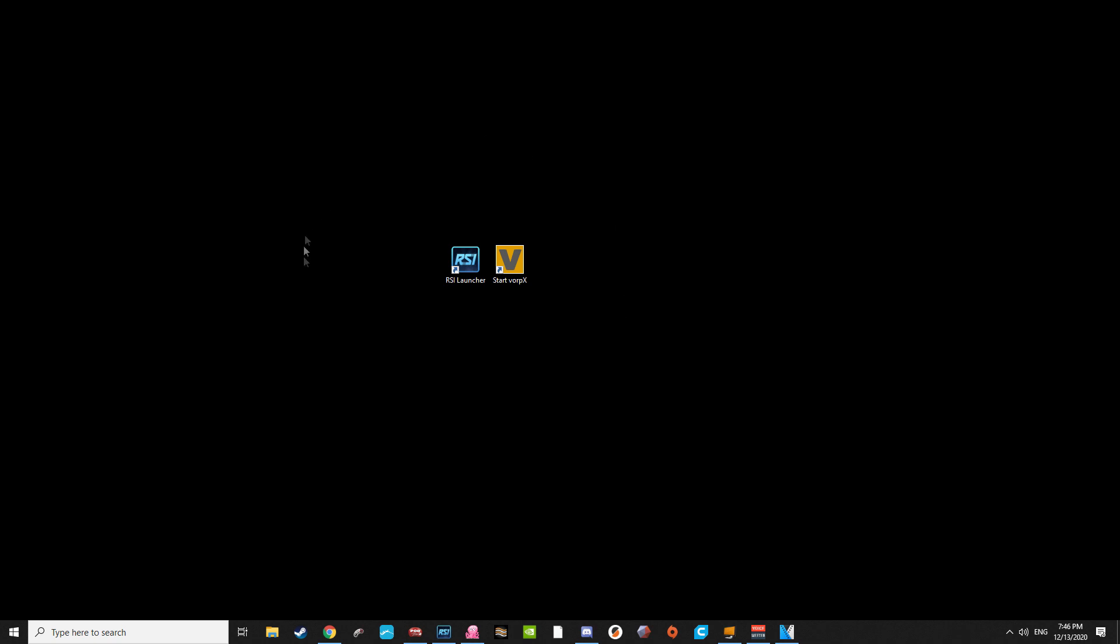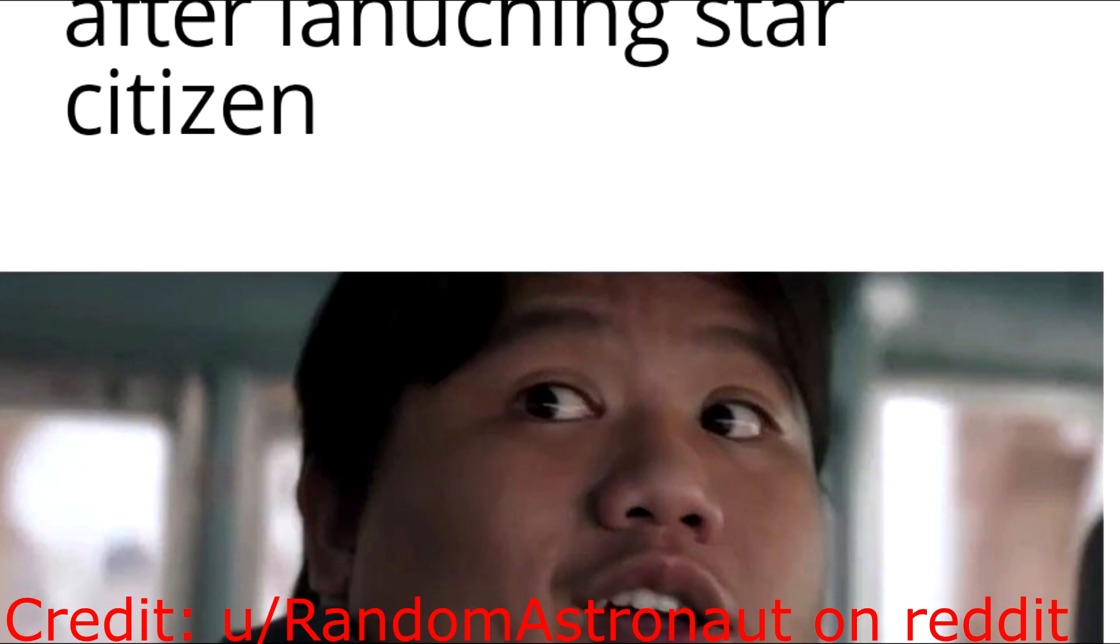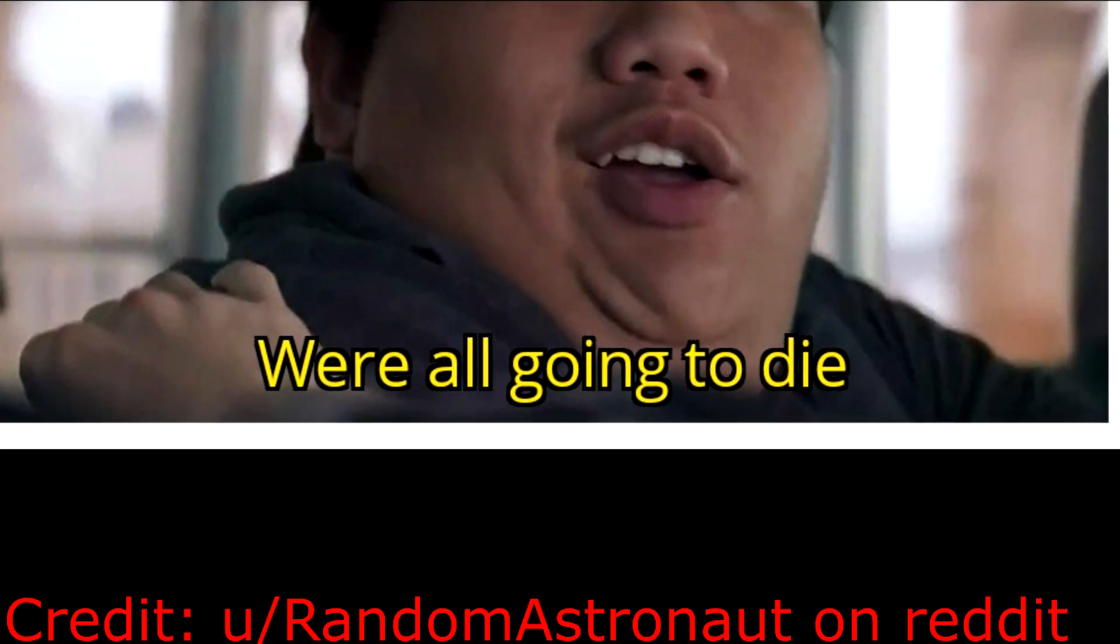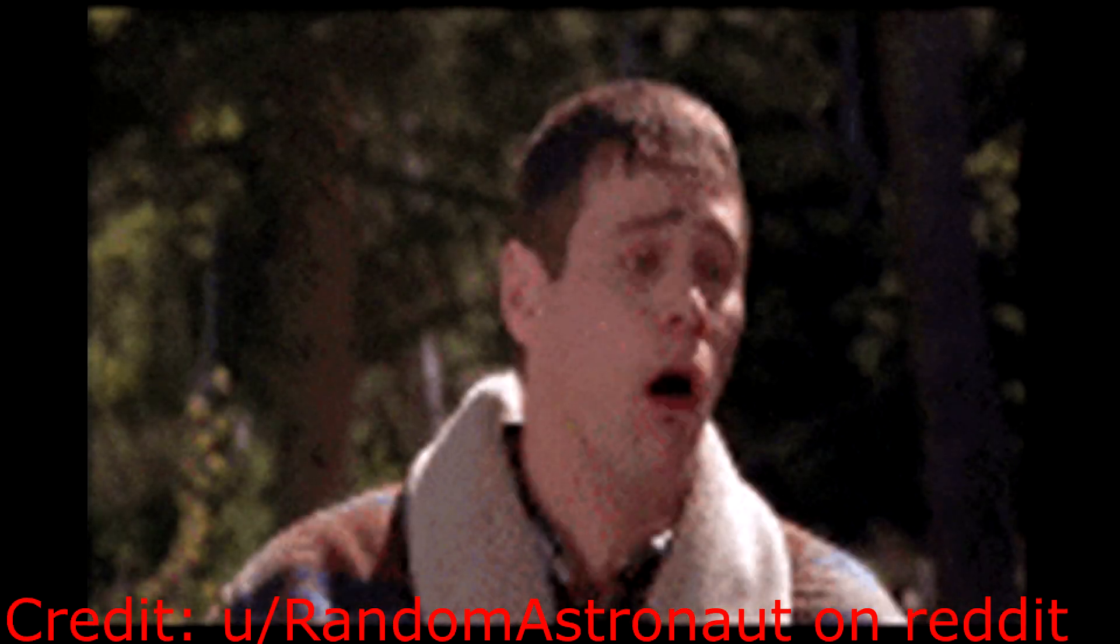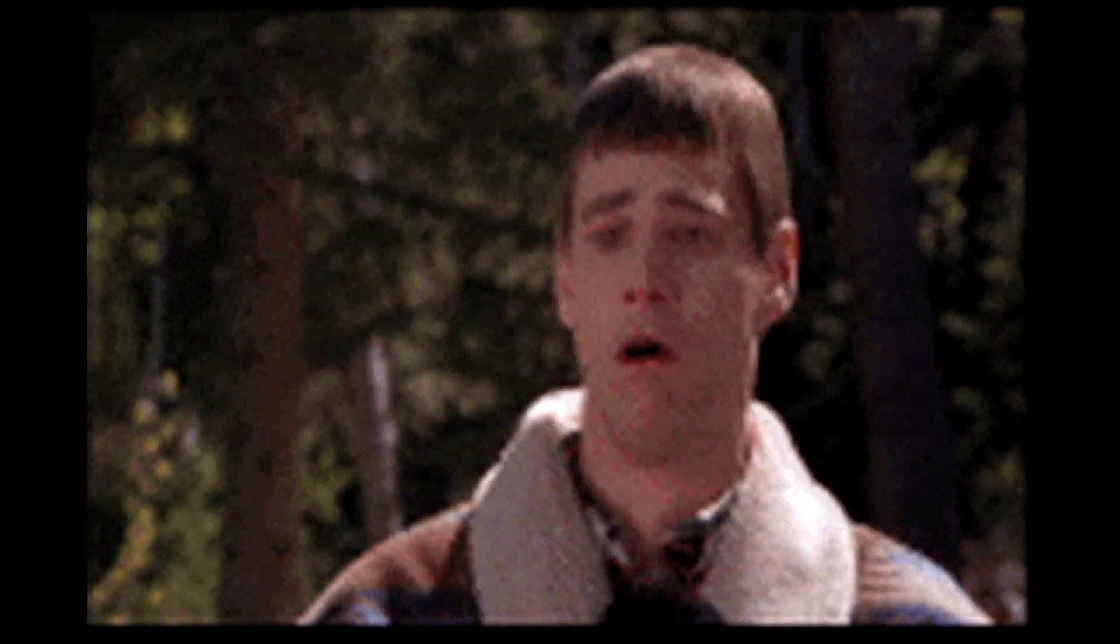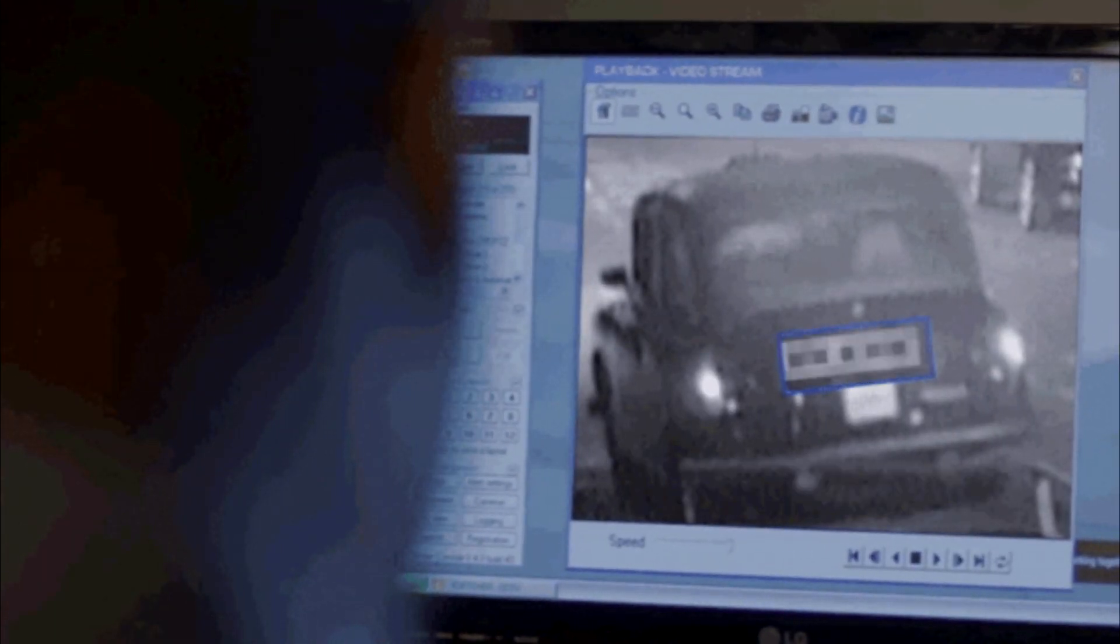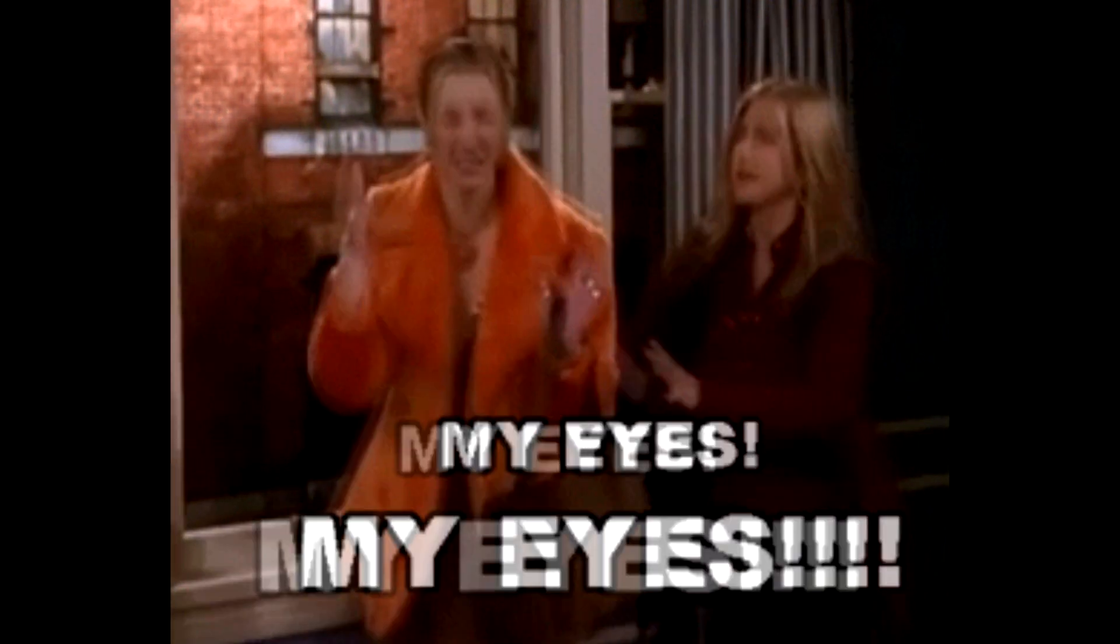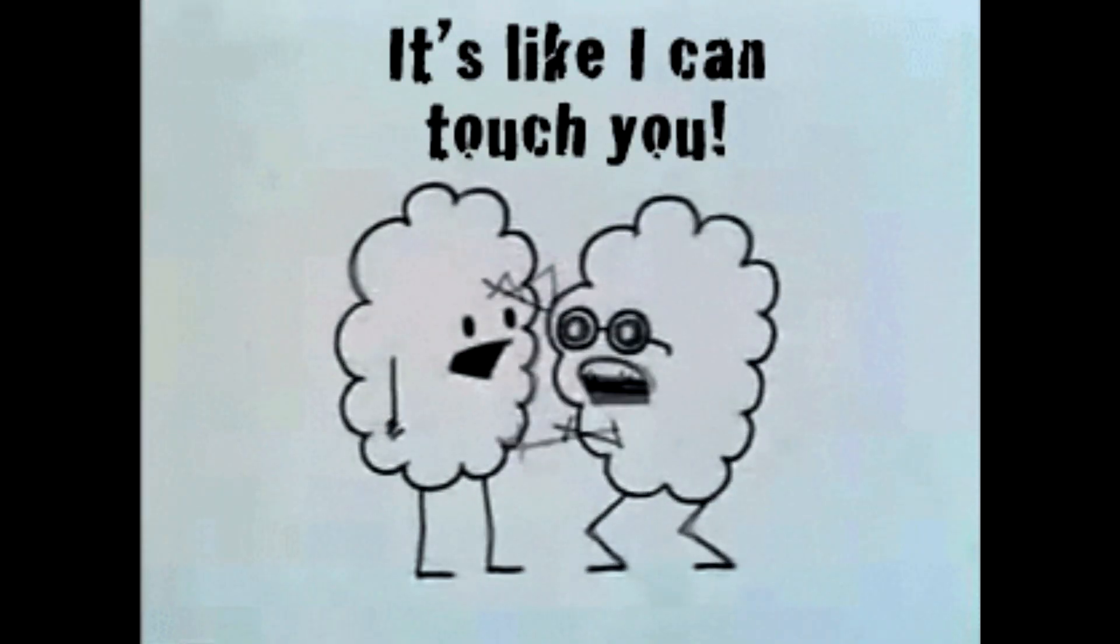Start off by making sure you have Vorpex and Star Citizen installed. I'll warn you, if you struggle to maintain decent frame rates in Star Citizen out of VR, you'll have a real bad time inside VR. There are some workarounds such as dropping the resolution of your game to 720p, but that comes with obvious flaws given you'll be staring at a low resolution image with high resolution goggles.